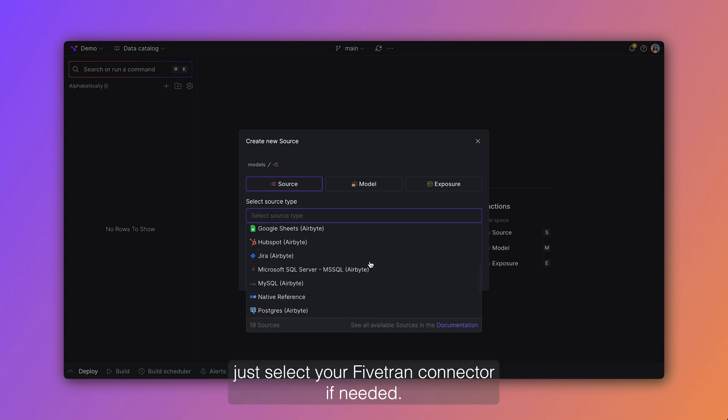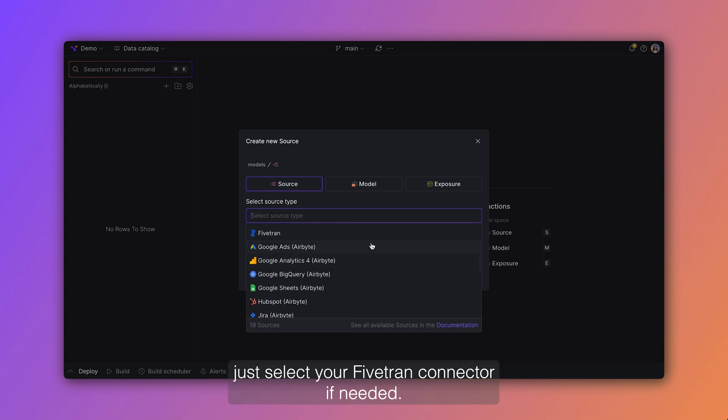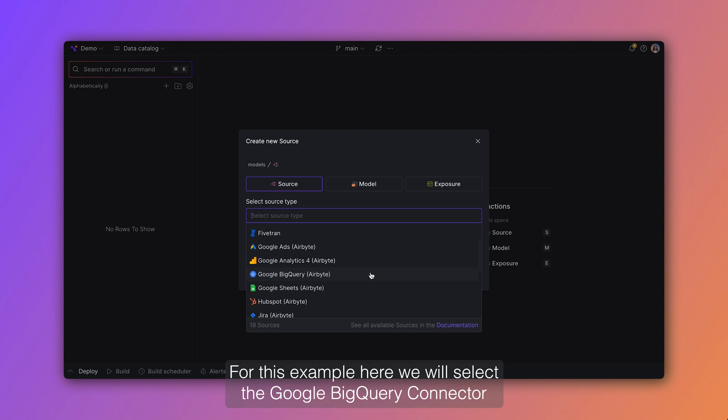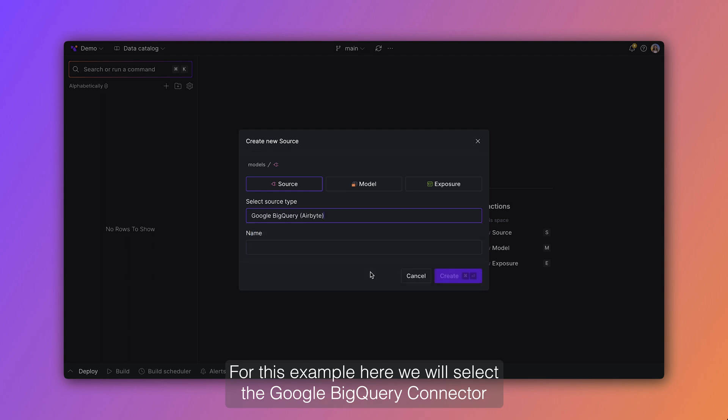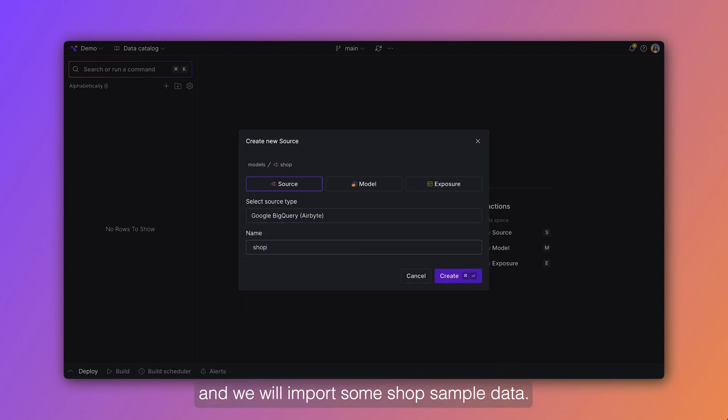But you could also just select your Fivetran connector if needed. For this example here we will select the Google BigQuery connector and we will import some shop sample data.